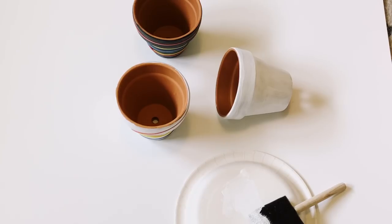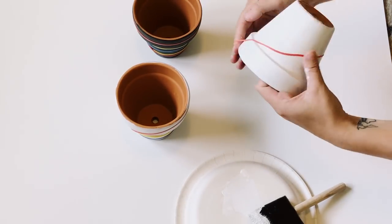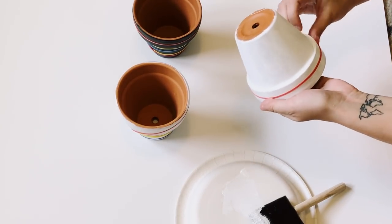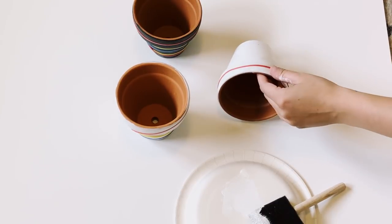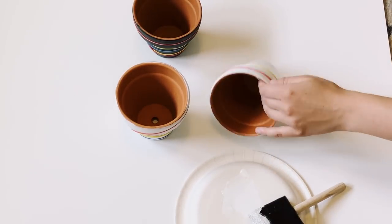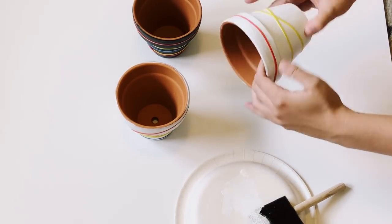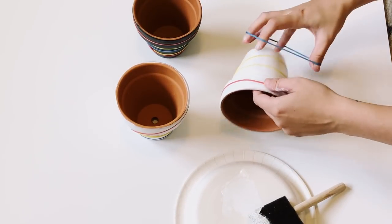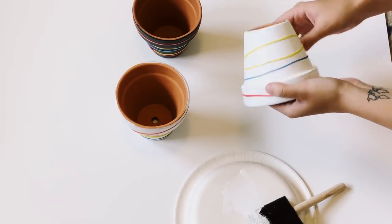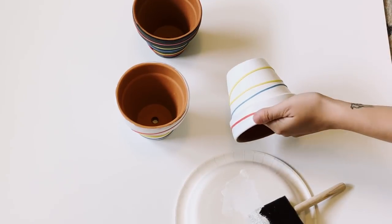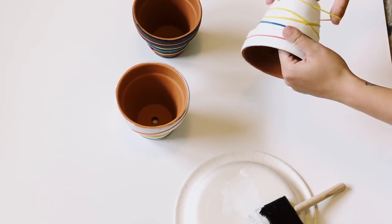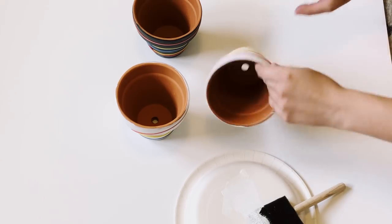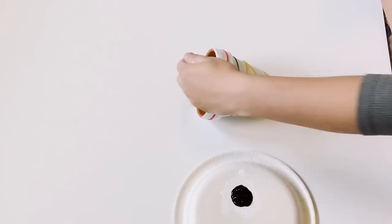Once you have enough coats on, you're going to take your rubber bands and just place them however you prefer onto your pot. You can do skinny rubber bands, you can do thicker rubber bands. It really depends on the style that you want. One thing you do want to make sure is that the rubber bands are laid flat completely onto the pot, as they might move around if they're not.